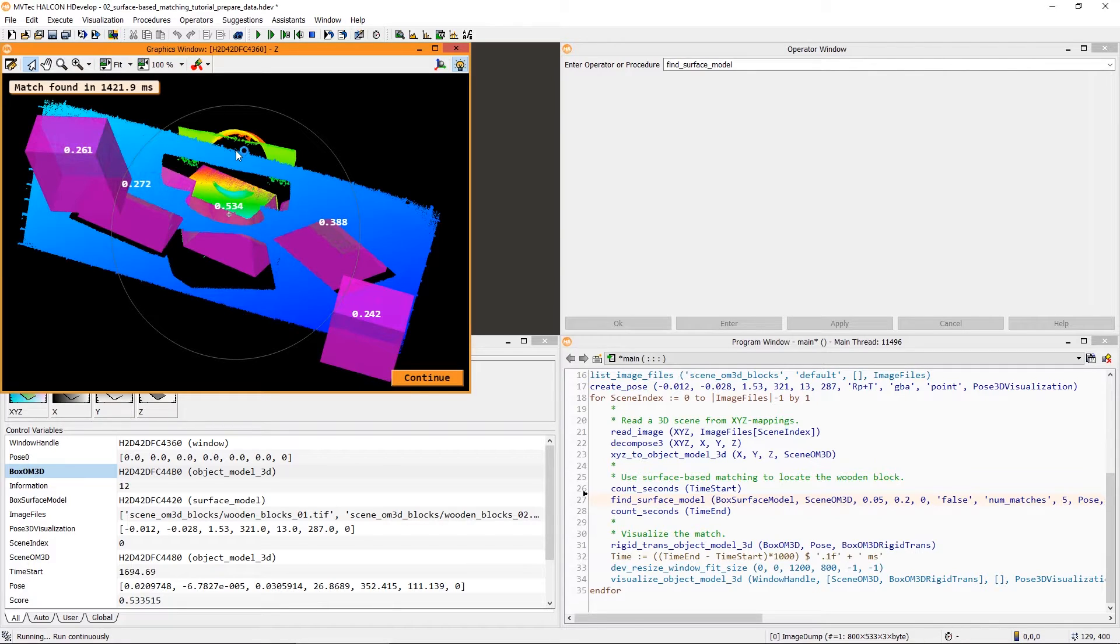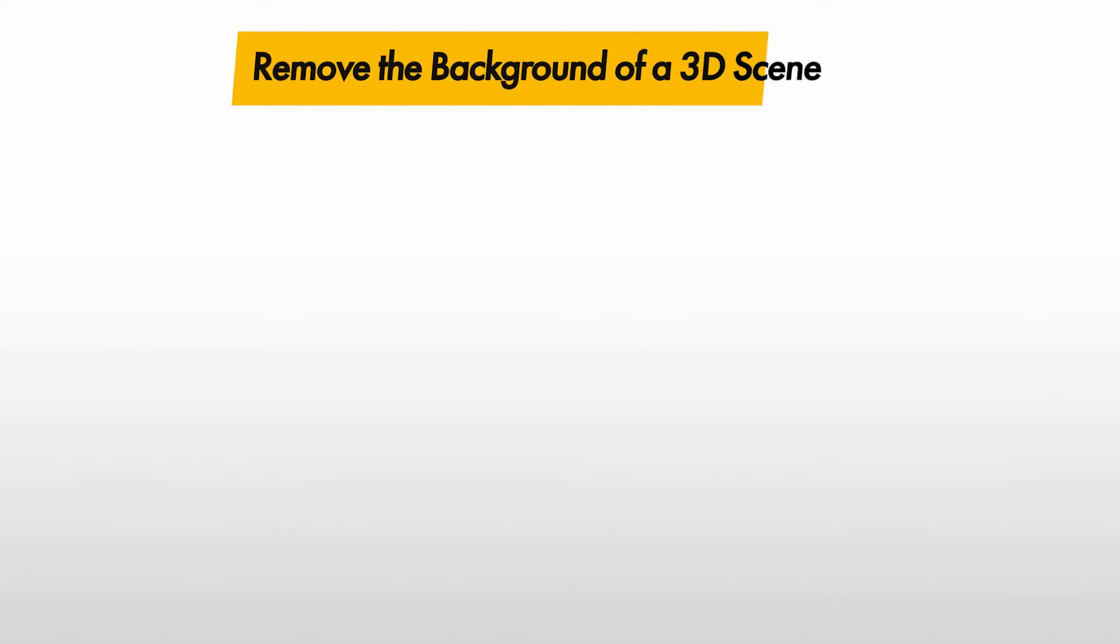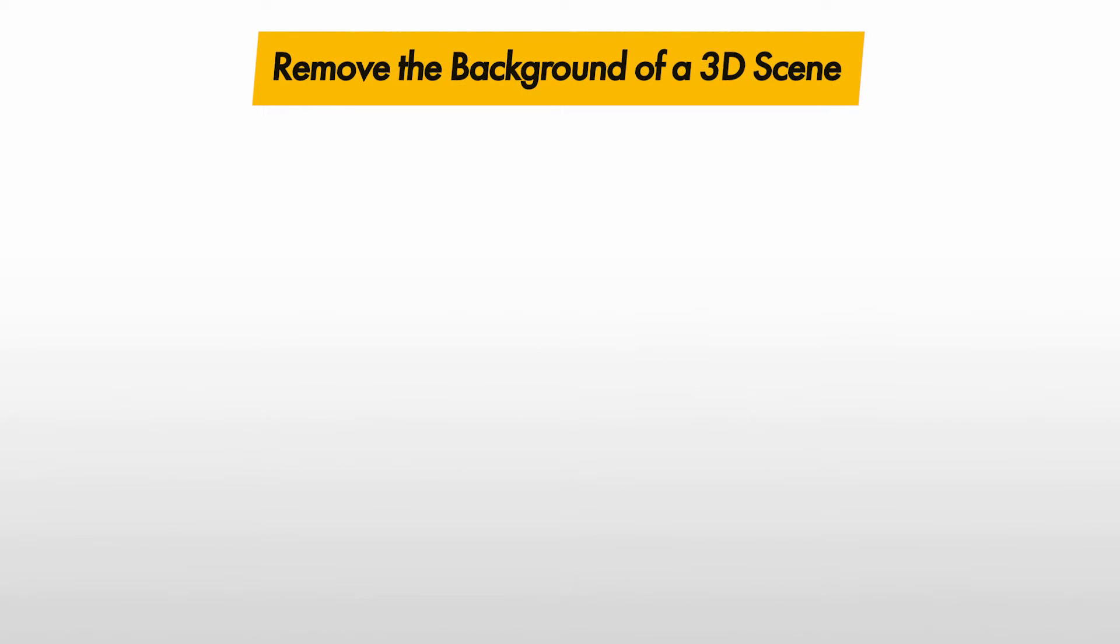One way to resolve this would be to use edge information contained in the 3D scene. More on this in another tutorial. Another way to avoid this problem is to remove the background from the scene. This can also speed up the matching significantly. There are different approaches available for this, both in the 2D and the 3D data.